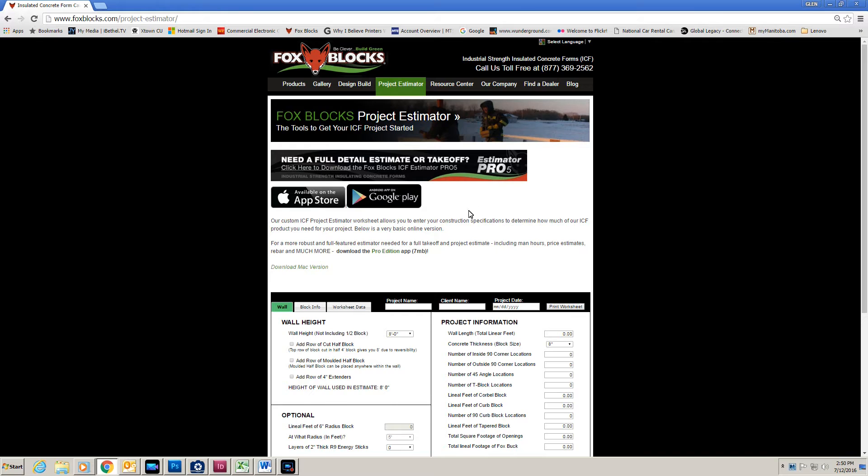Now if you want to do the iPhone, iPad, Android phone or tablet, you can go to the Google Play or the App Store and download that.